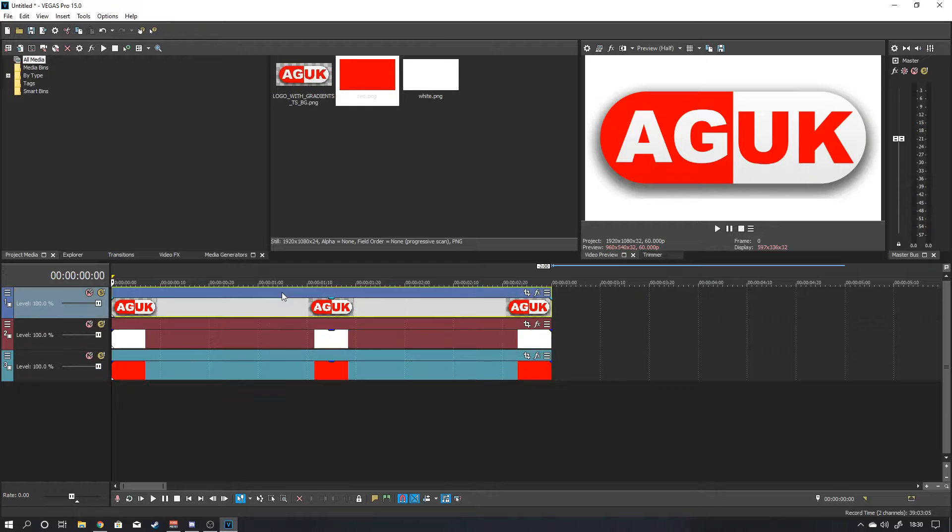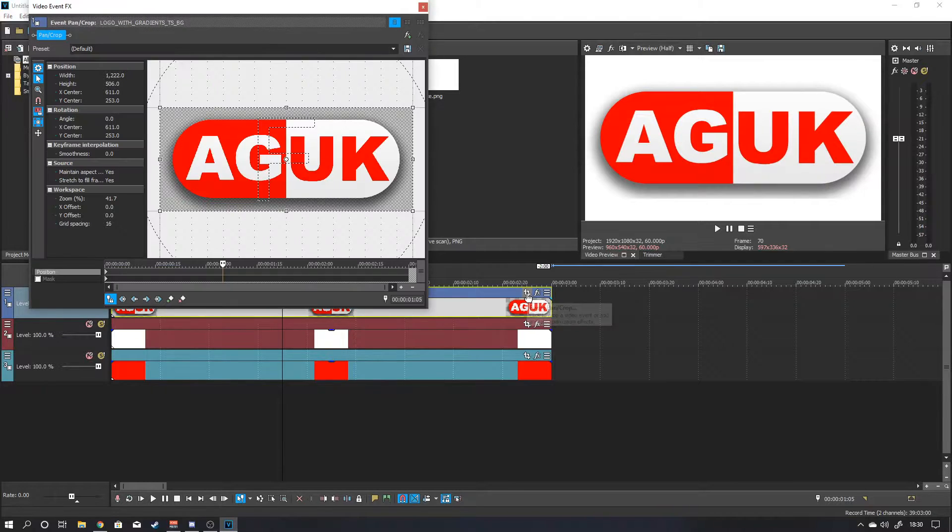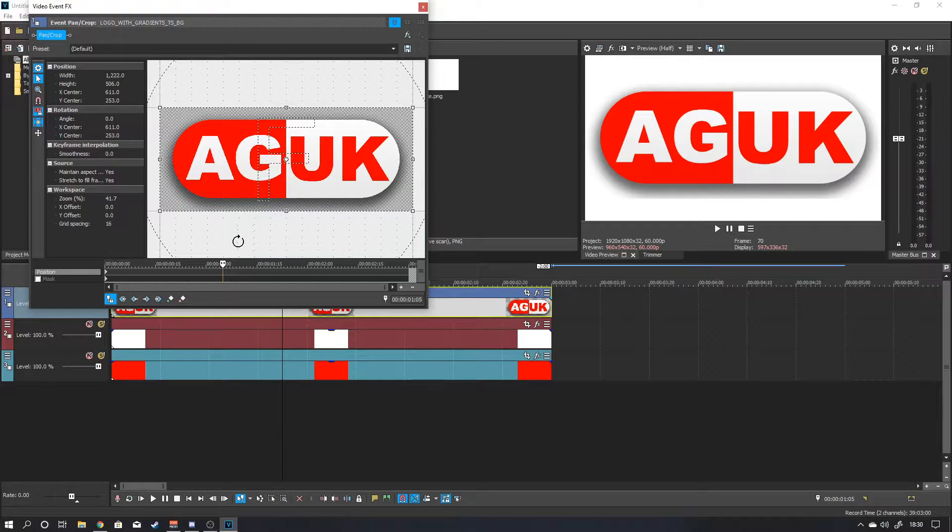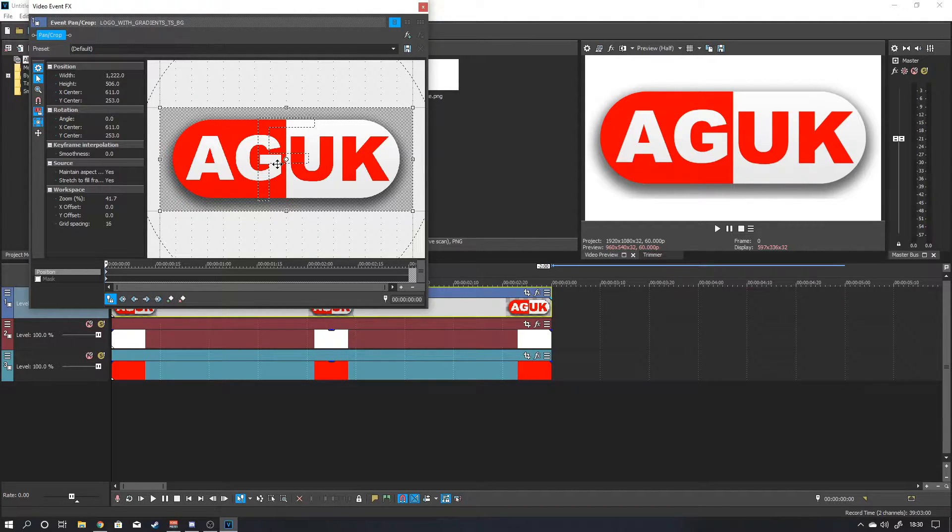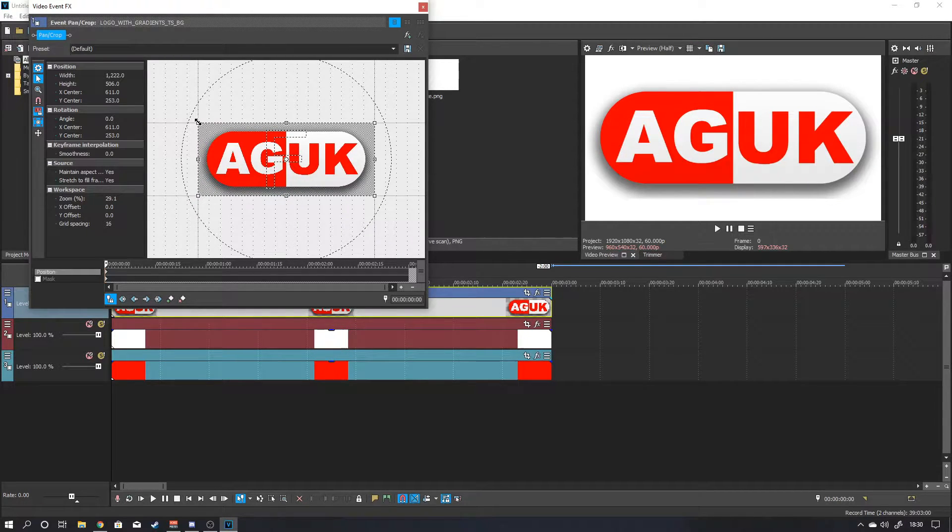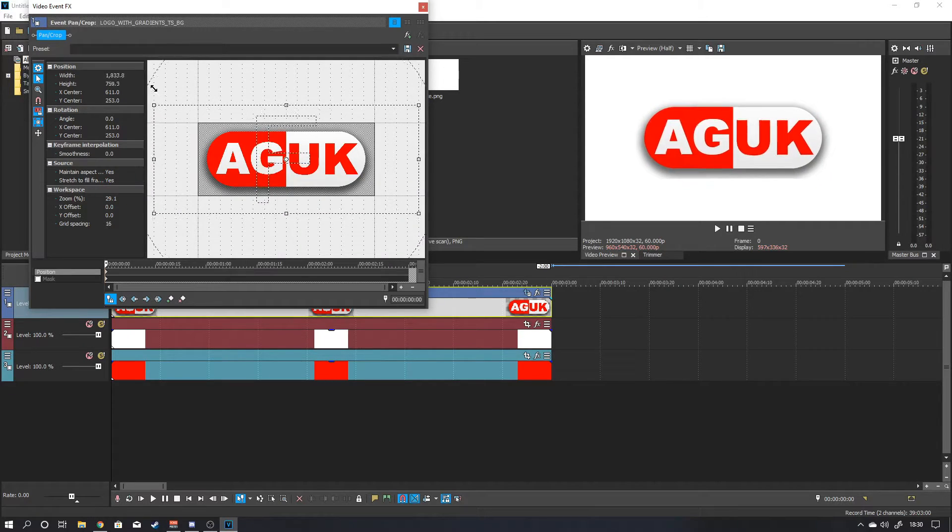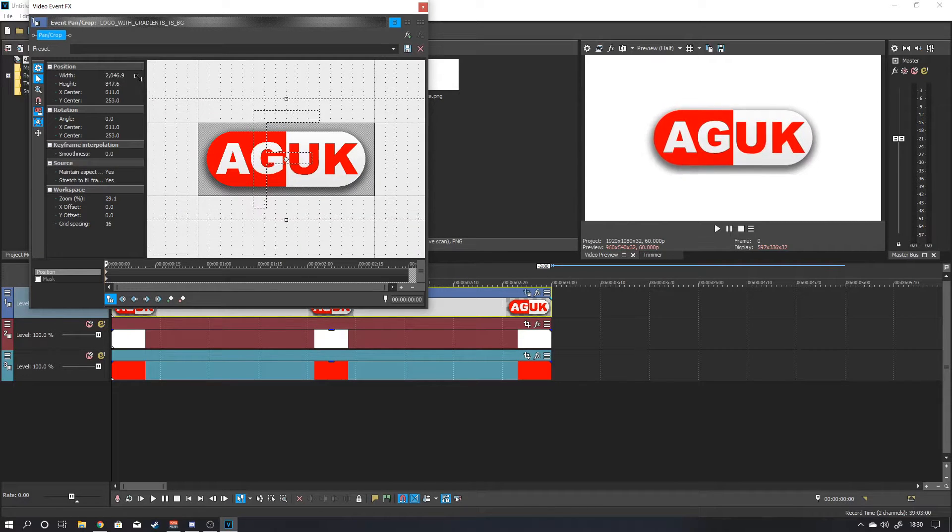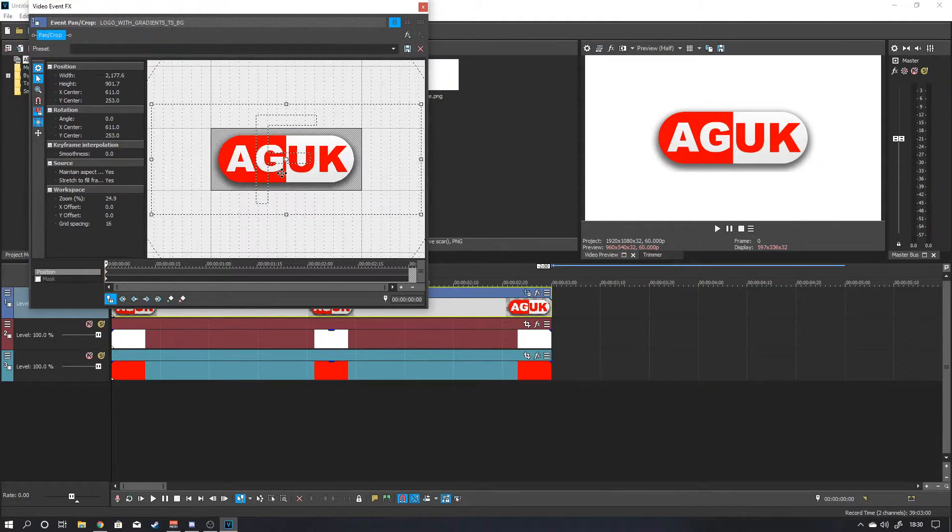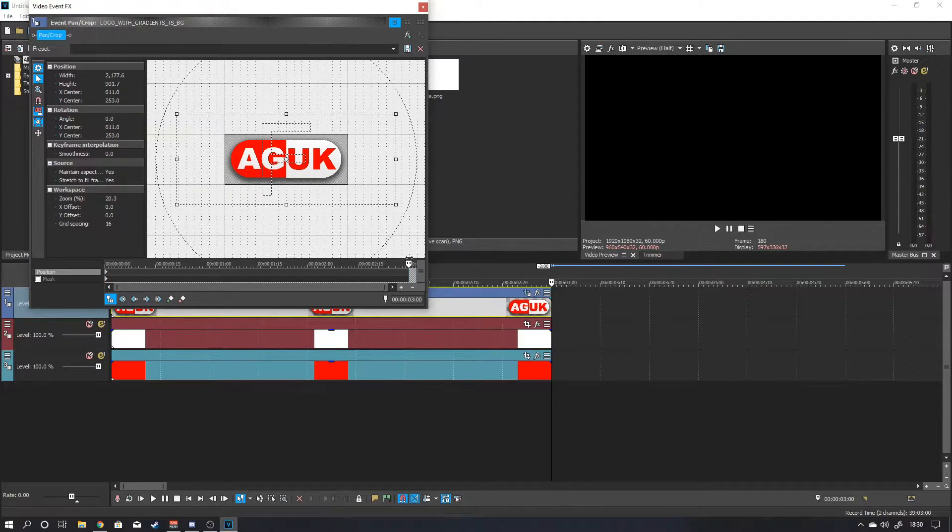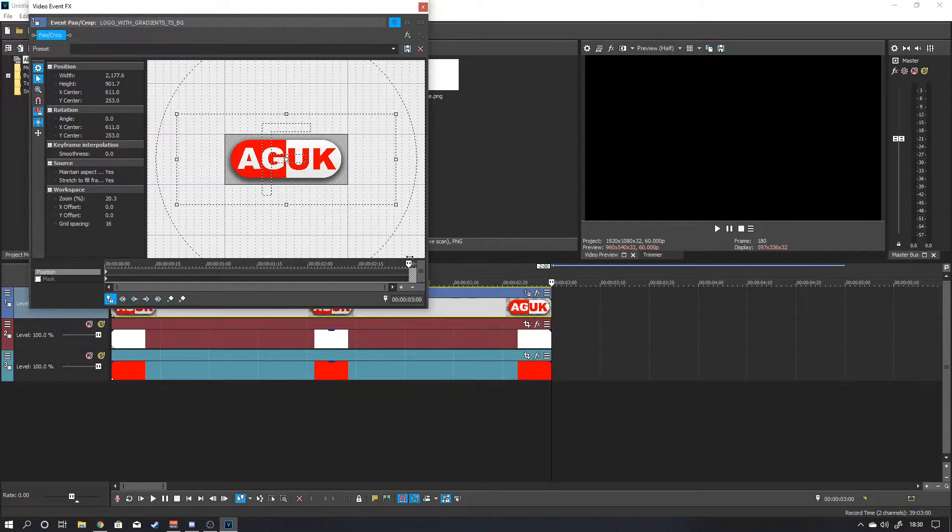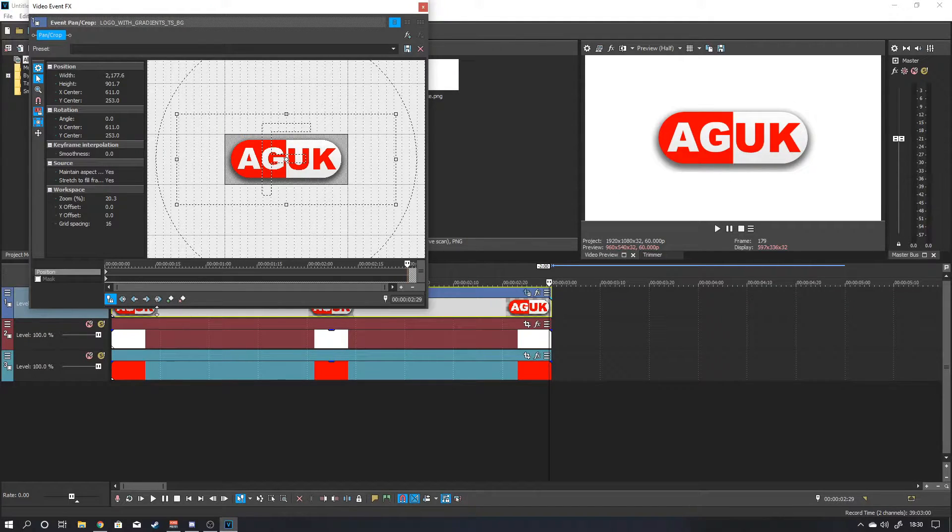Right, next what you want to do is select your logo. And then click on this little like the two right angles that are intersecting. That is your crop and pan button. And you want to drag the timeline all the way back to the beginning. So in the preview window you can see this is what we see at the moment. For me, that is a little bit too zoomed in. So what I want to do is just grab this corner. Pull it out a little bit. There you go. So we've got like a smaller logo there. And then grab the slider. Pull it all the way to the end.